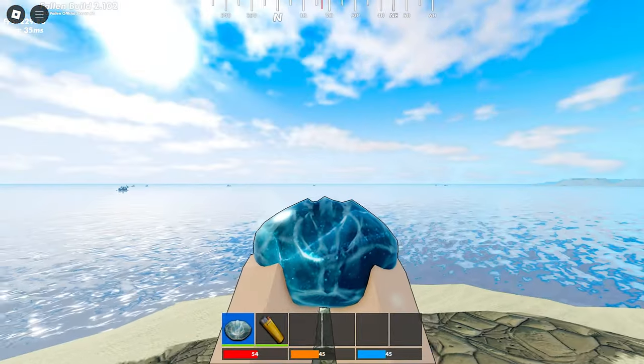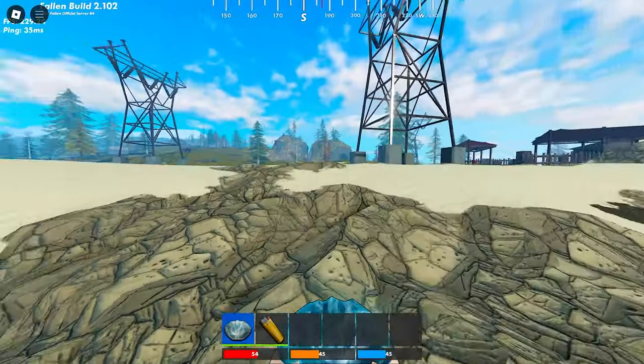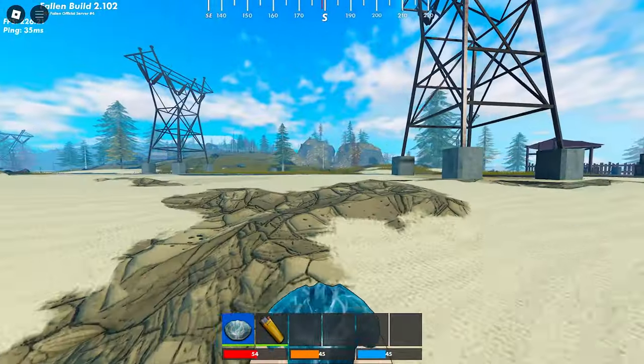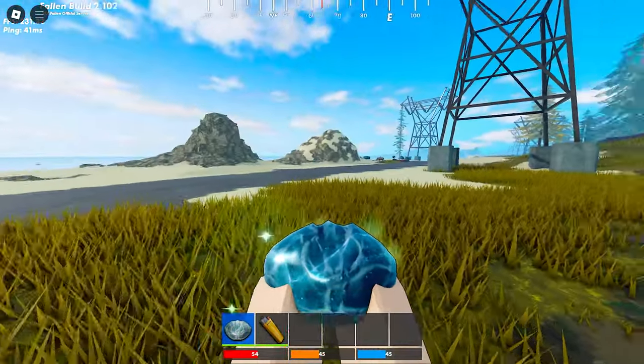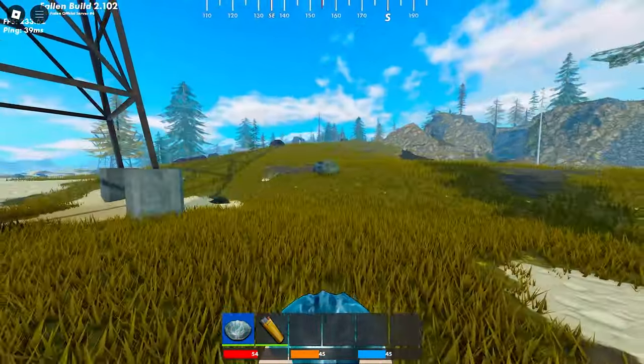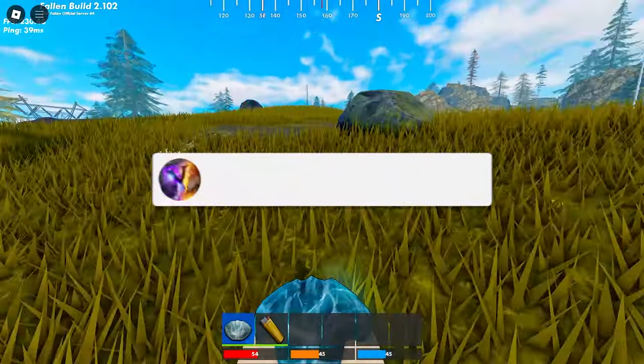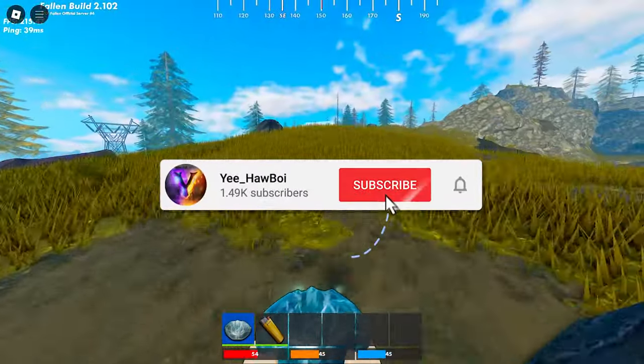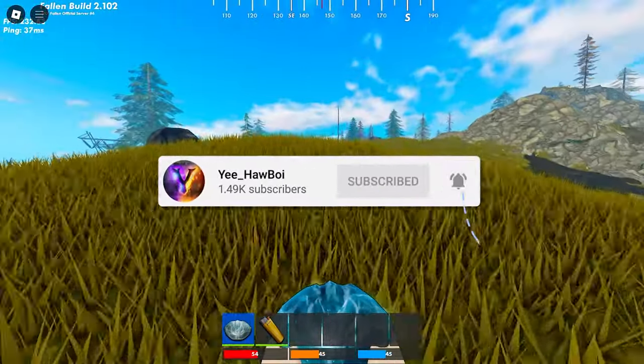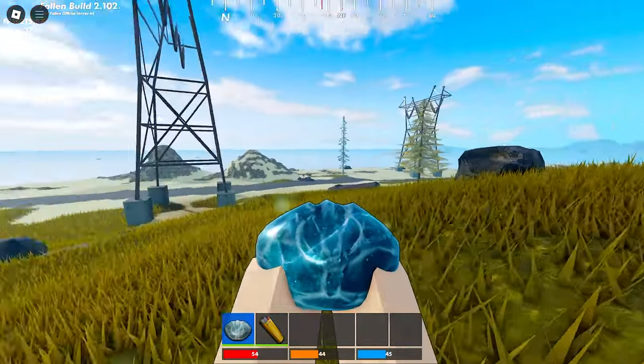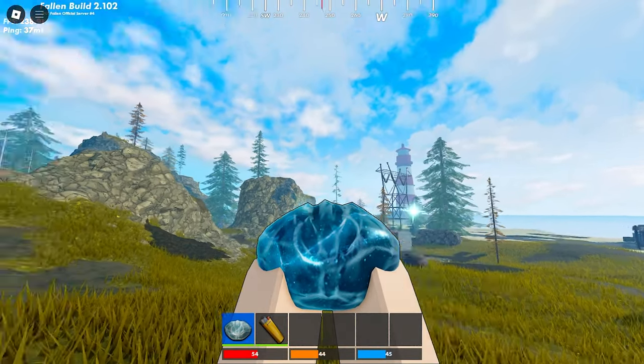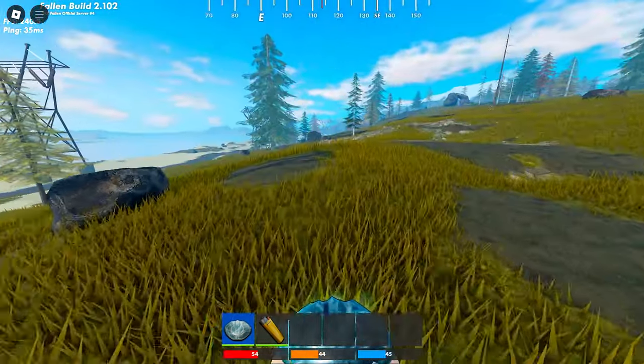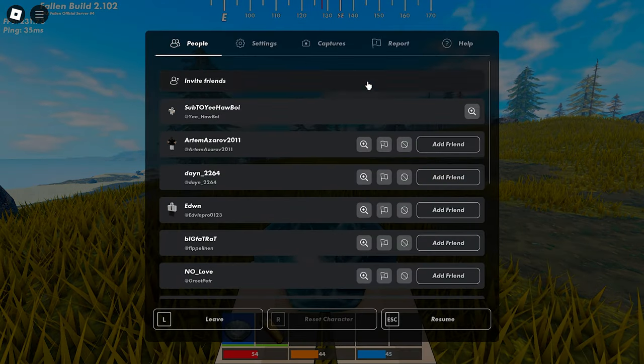Yo what's up boys and welcome back to another small video on my channel. In this video I'm gonna be showing you my settings and everything that I use to actually play Fallen. Yeah let's not talk too much. Make sure to leave a sub and a like, helps me a lot.